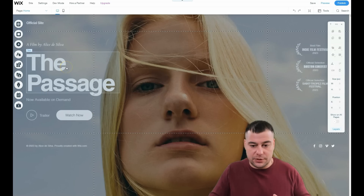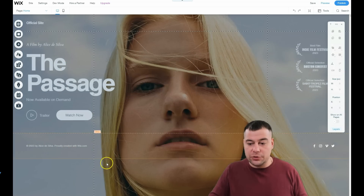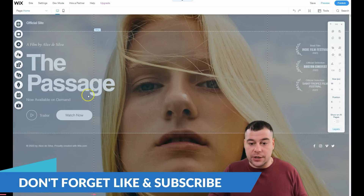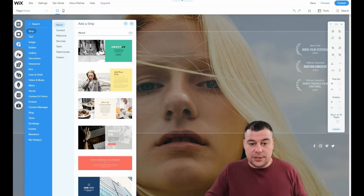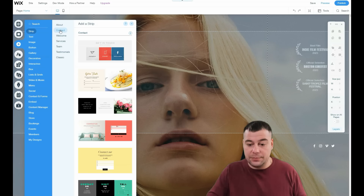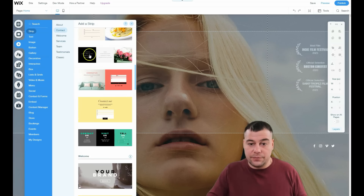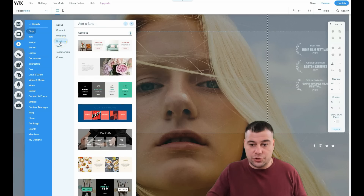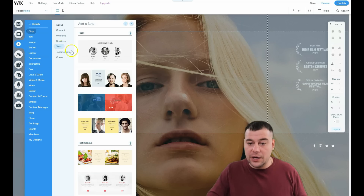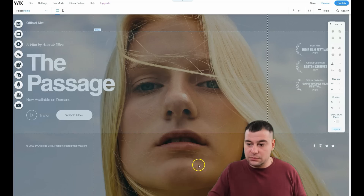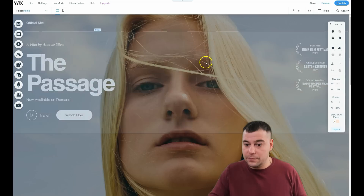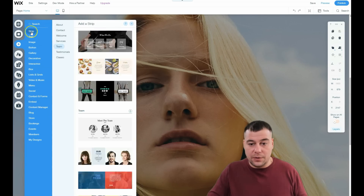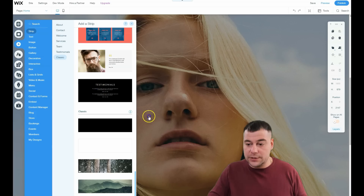We're going to add some strips — sections — right away. For example, on this page we might want to add a strip with contacts, a welcome section, a services strip, or a team strip. For this movie site, let's say there's a team behind the movie. Let's add a classic strip with testimonials, for example.